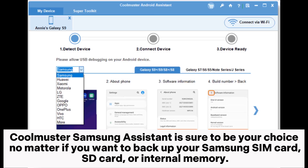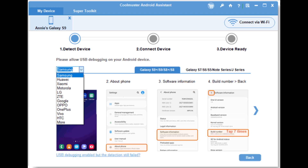Coolmuster Samsung Assistant is sure to be your choice, no matter if you want to back up your Samsung SIM card, SD card, or internal memory.